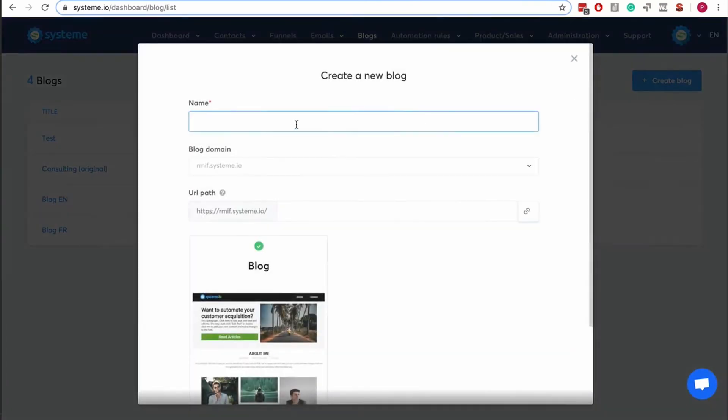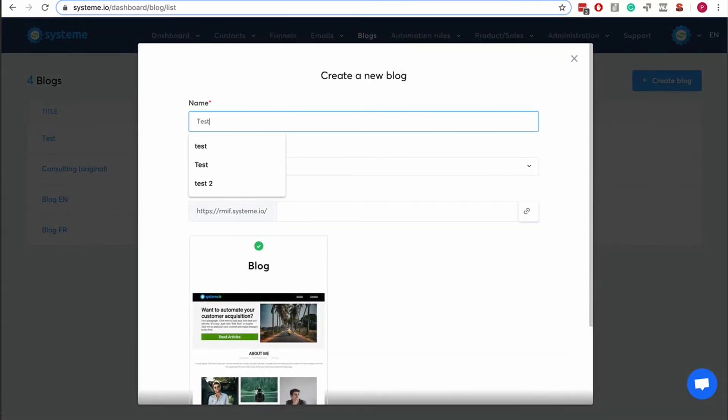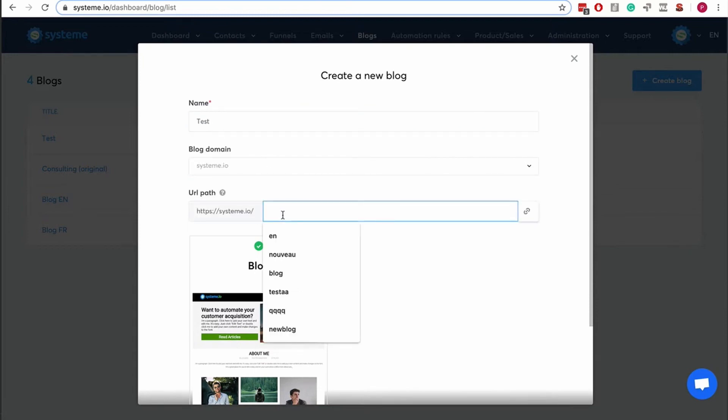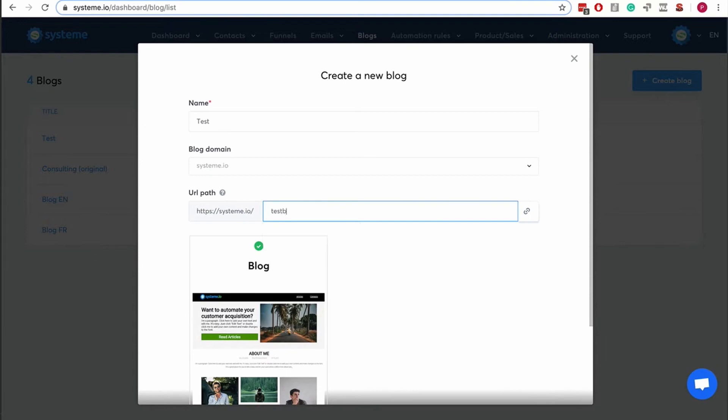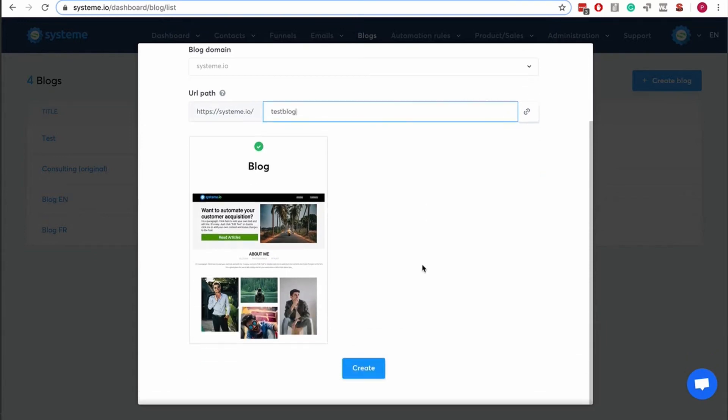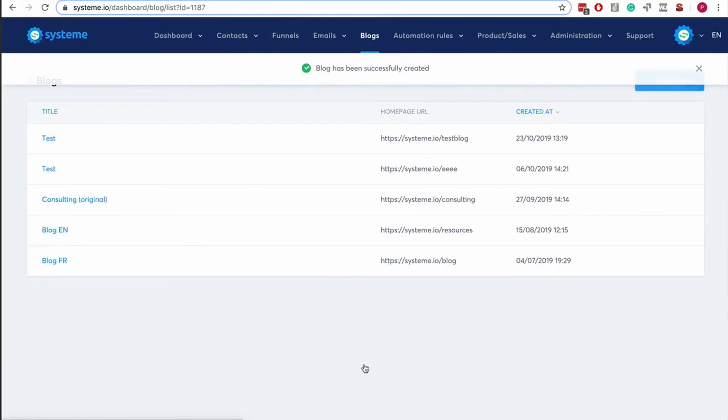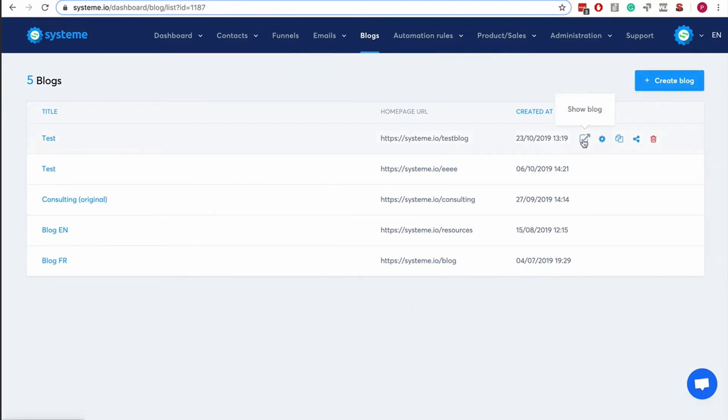I'm going to show you how it works and how to create a blog. You click here, and I'm going to use our own domain, test blog. Right now we have just one template, so sorry about that. More templates are going to come—we're actually working on building more templates.